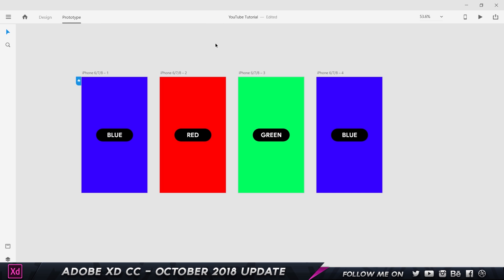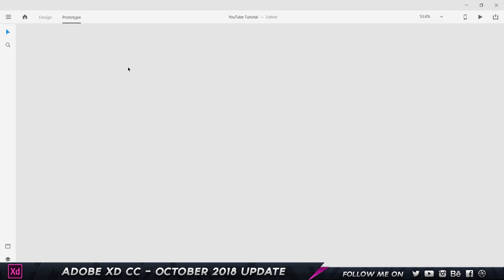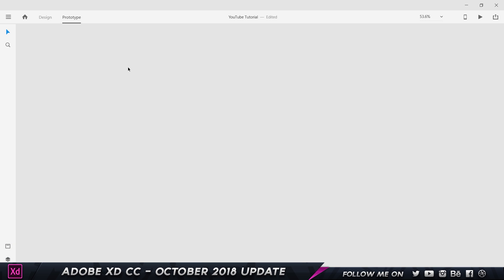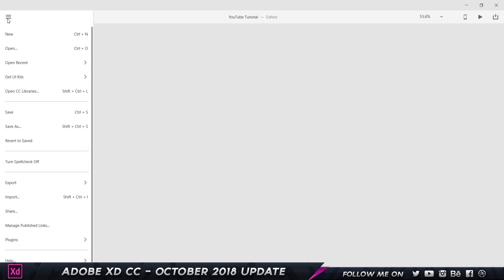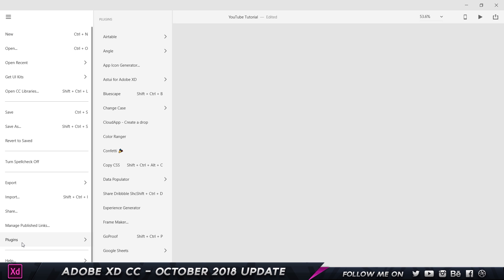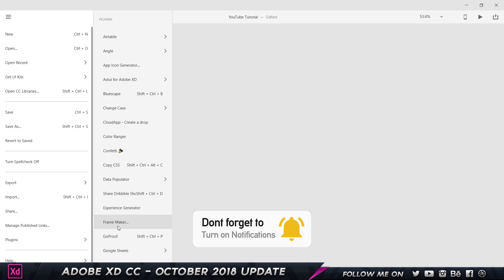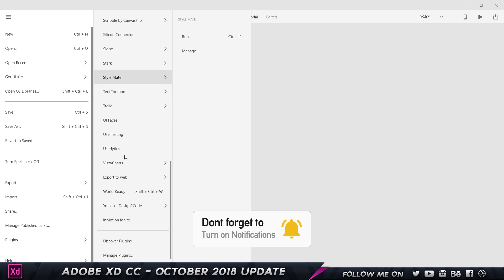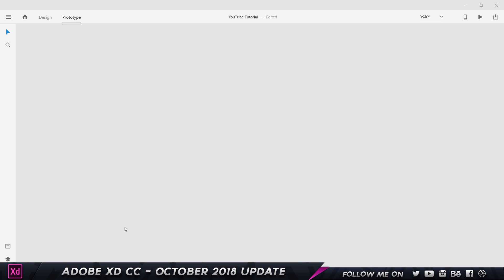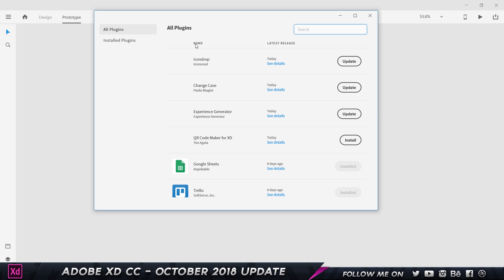That was so cool and creative — it feels so lively, as if the product is already alive. This is a phenomenal feature. Up next is plugins, which can make your life and workflow so much easier. All you have to do is go to your menu bar and choose Plugins. I've installed every single available plugin and will probably make dedicated videos on each.